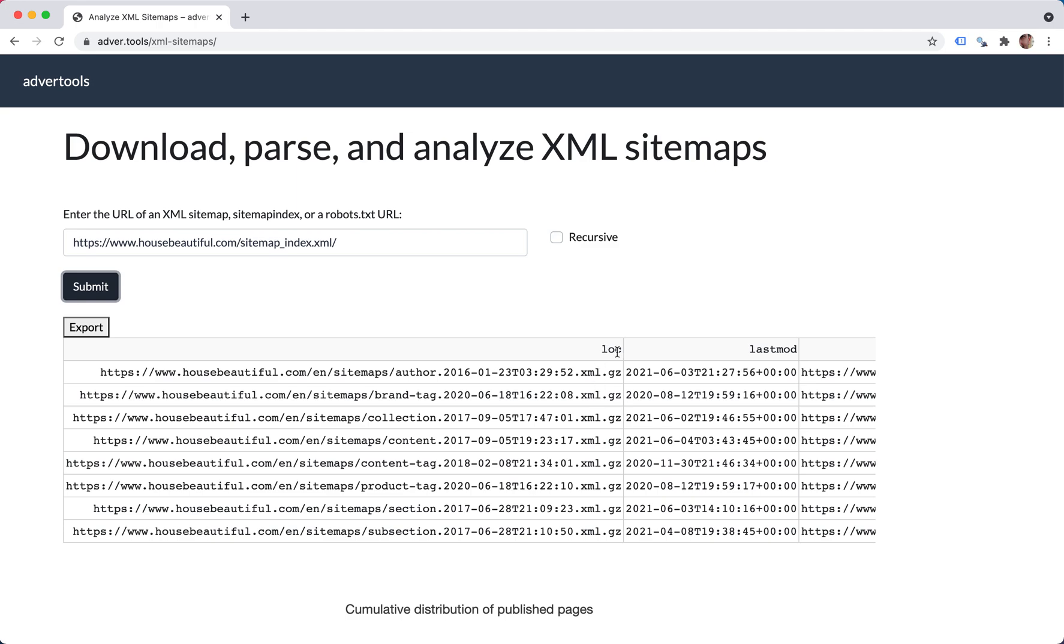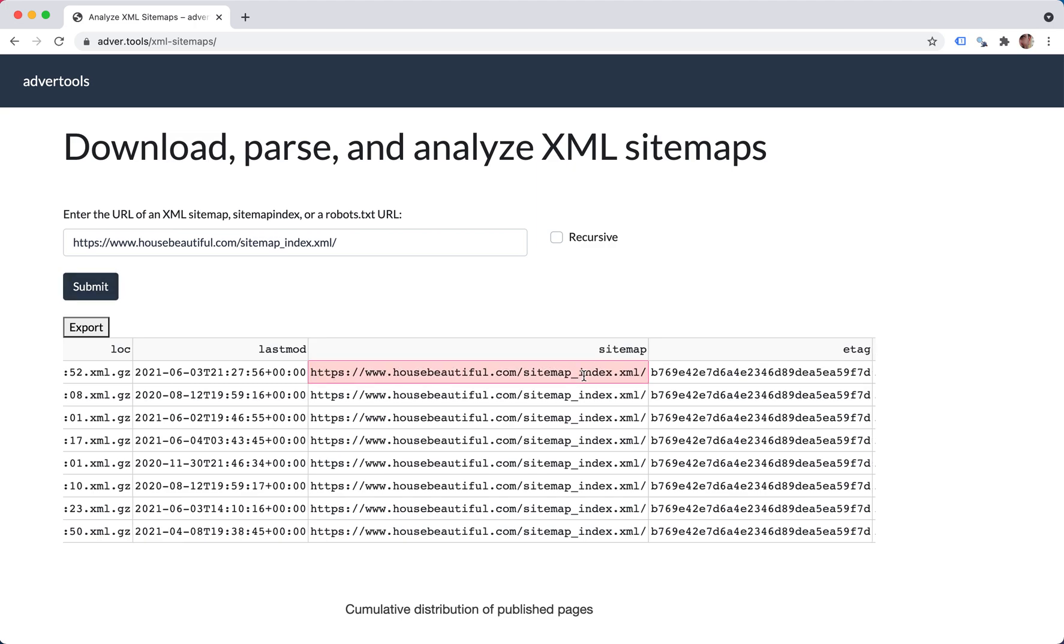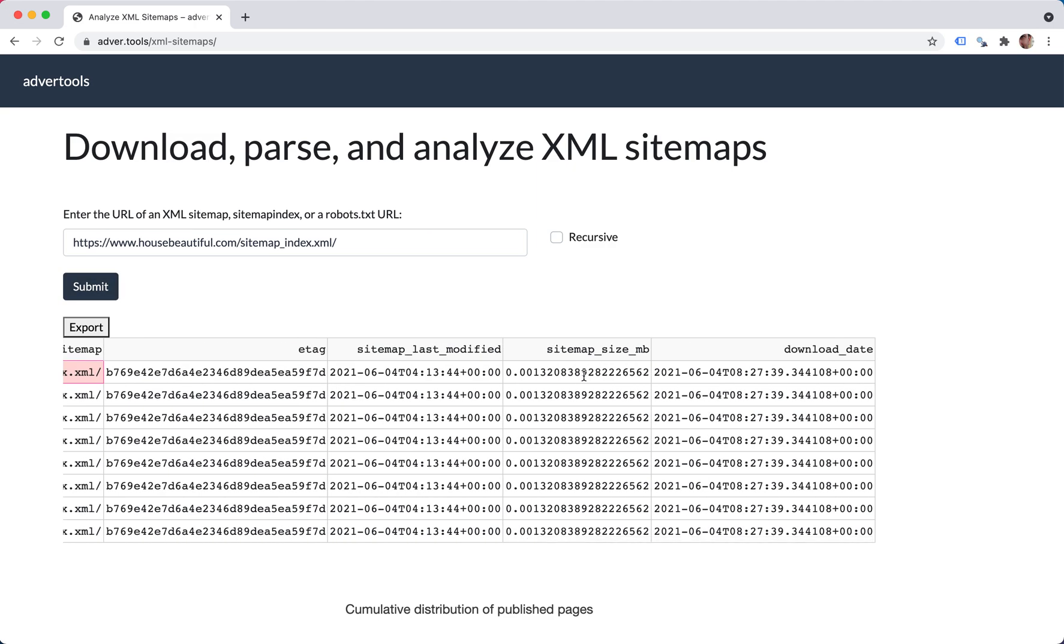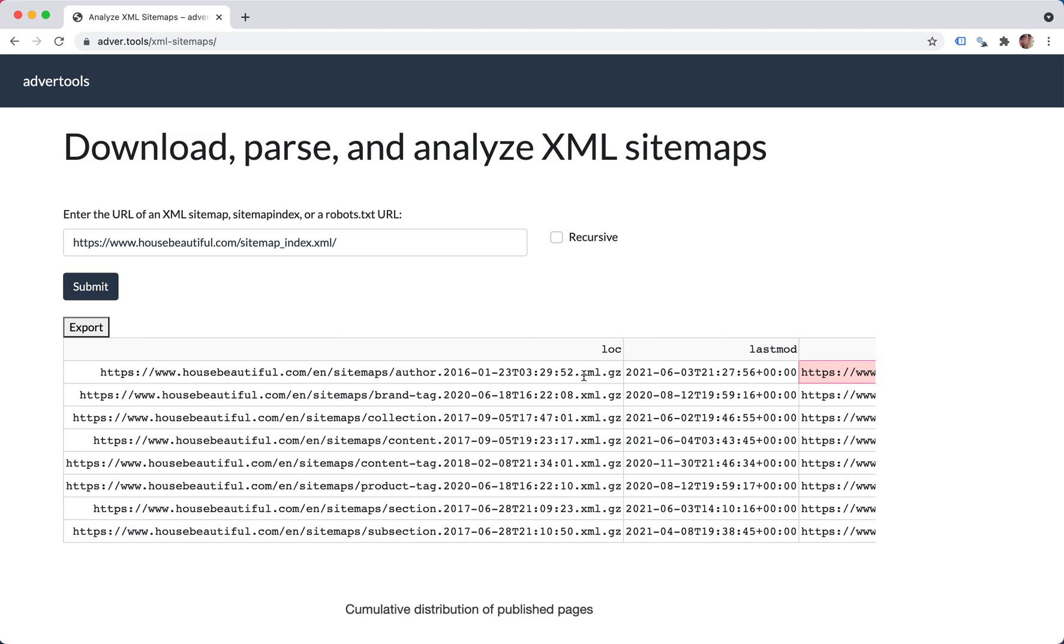You have the location, the last modification date, the sitemap, and a few other columns that we're going to go through right now.